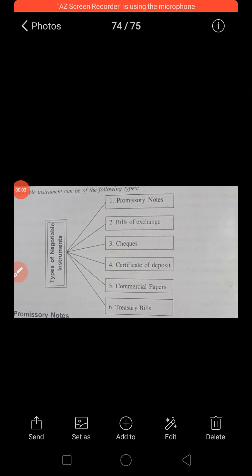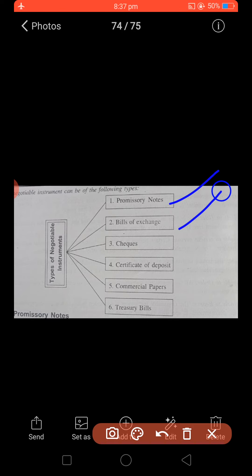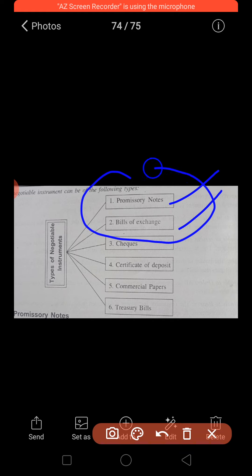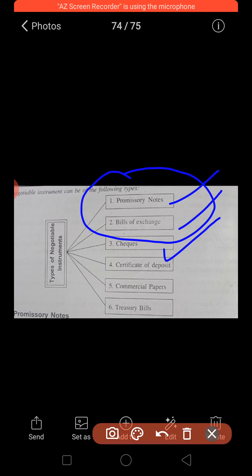Good morning students. In the previous class we completed two topics: promissory note and bills of exchange — their meanings, parties, and features. Now we move to a new topic: checks.